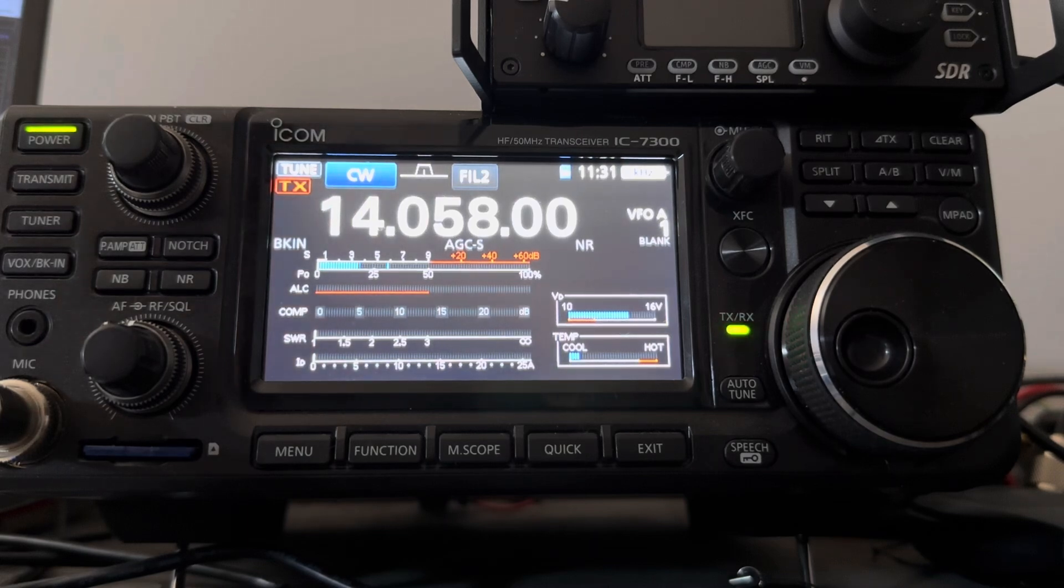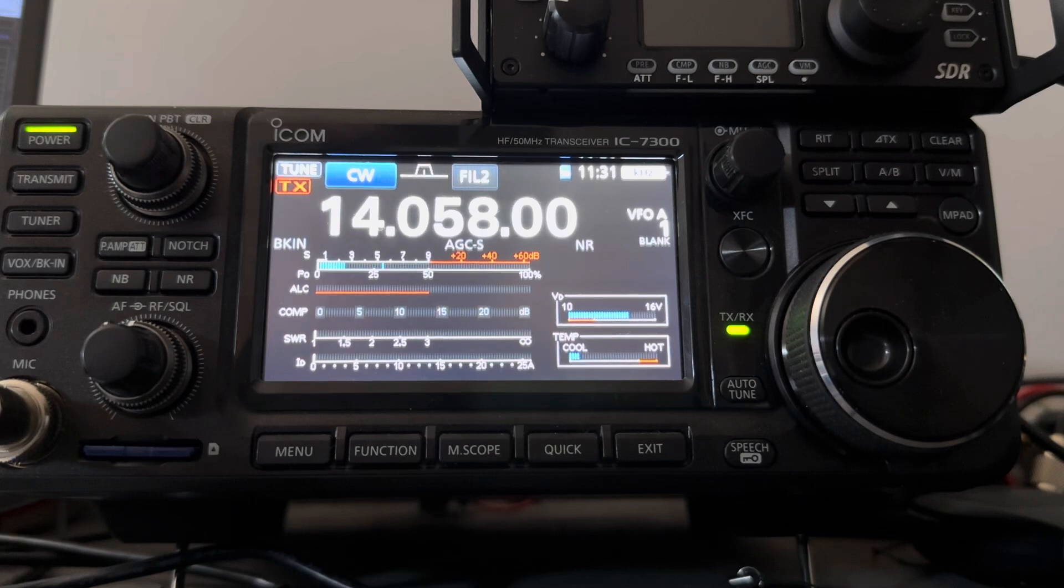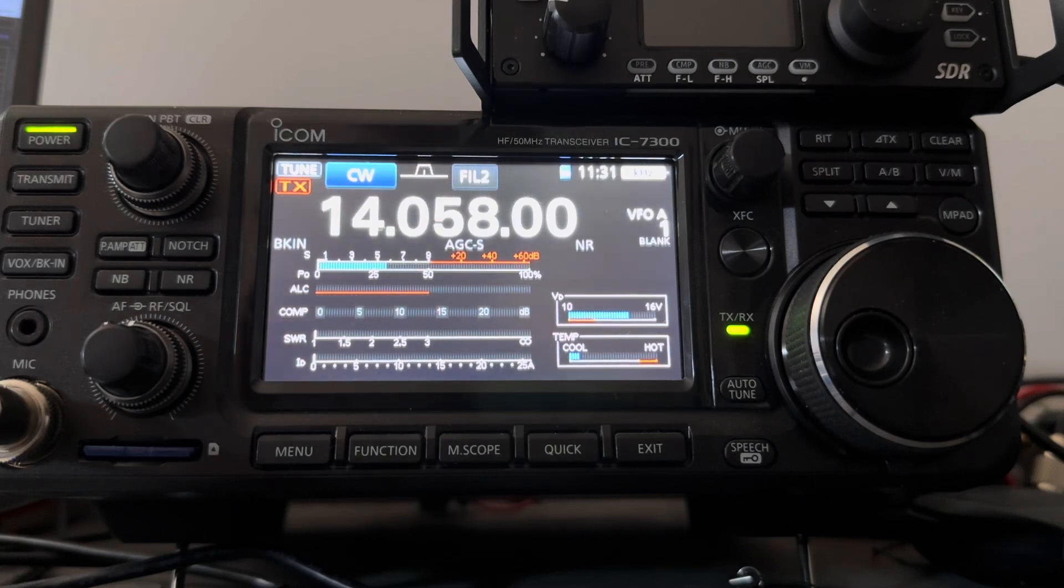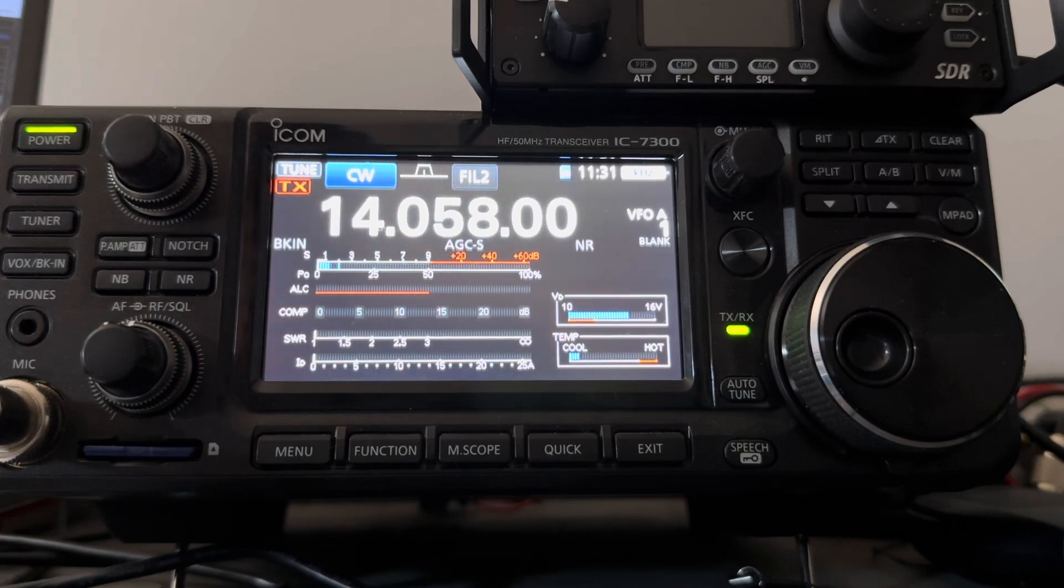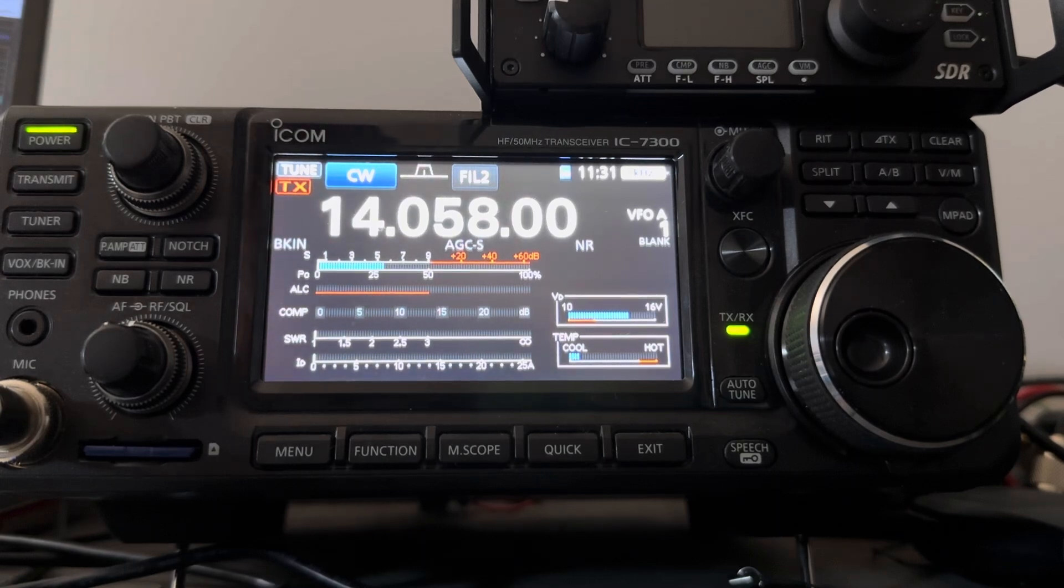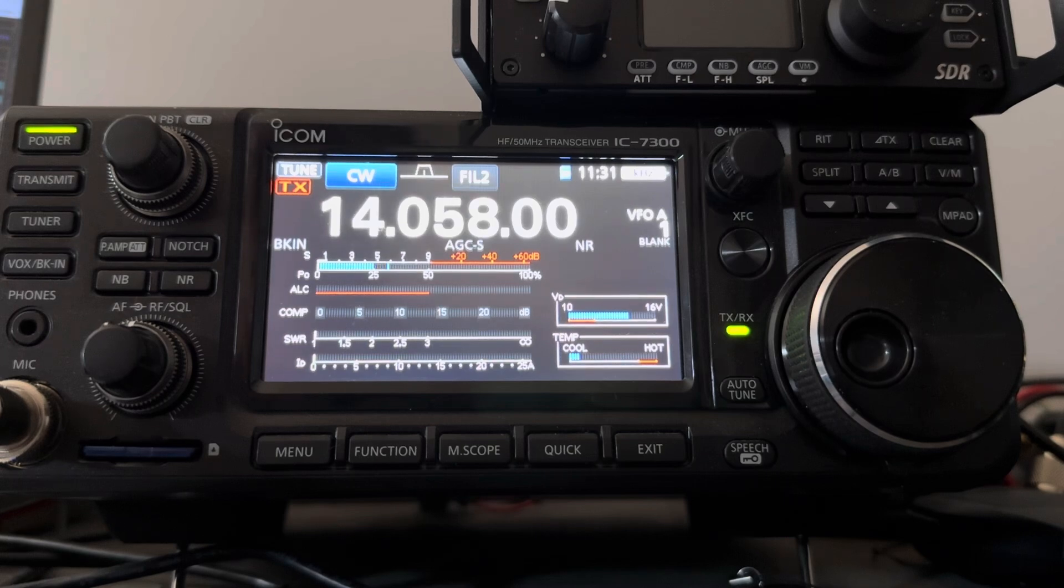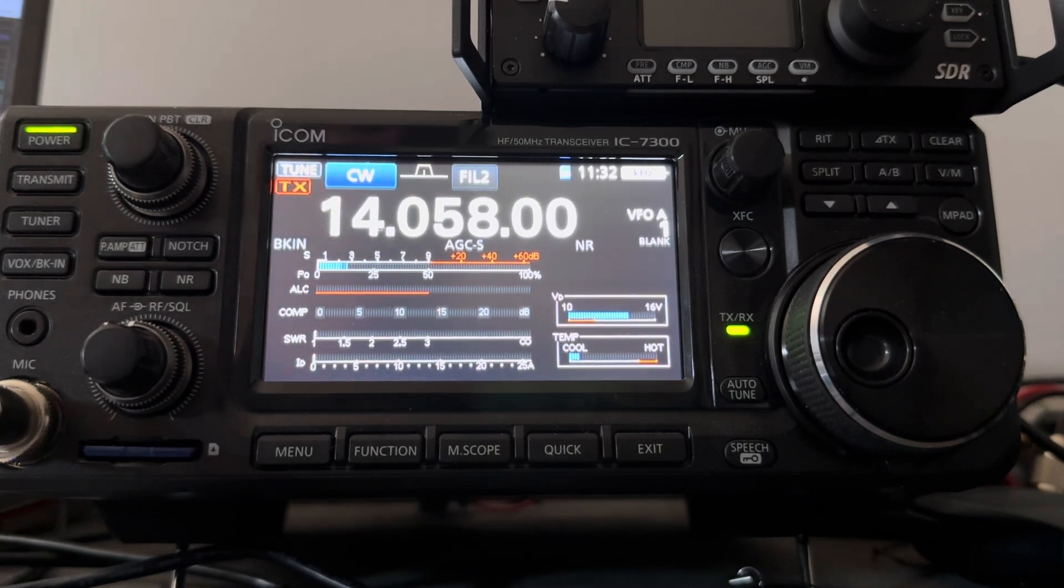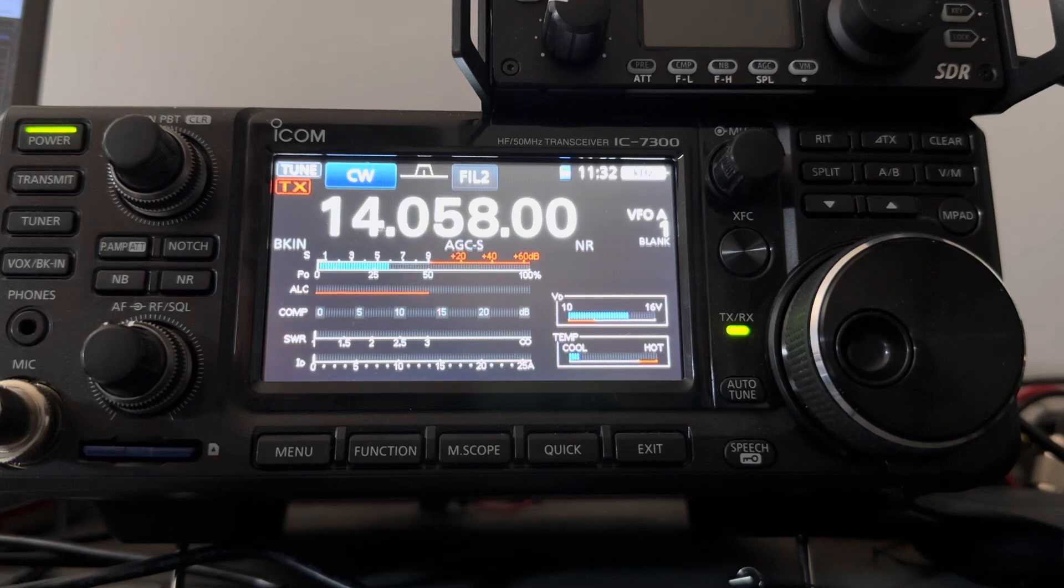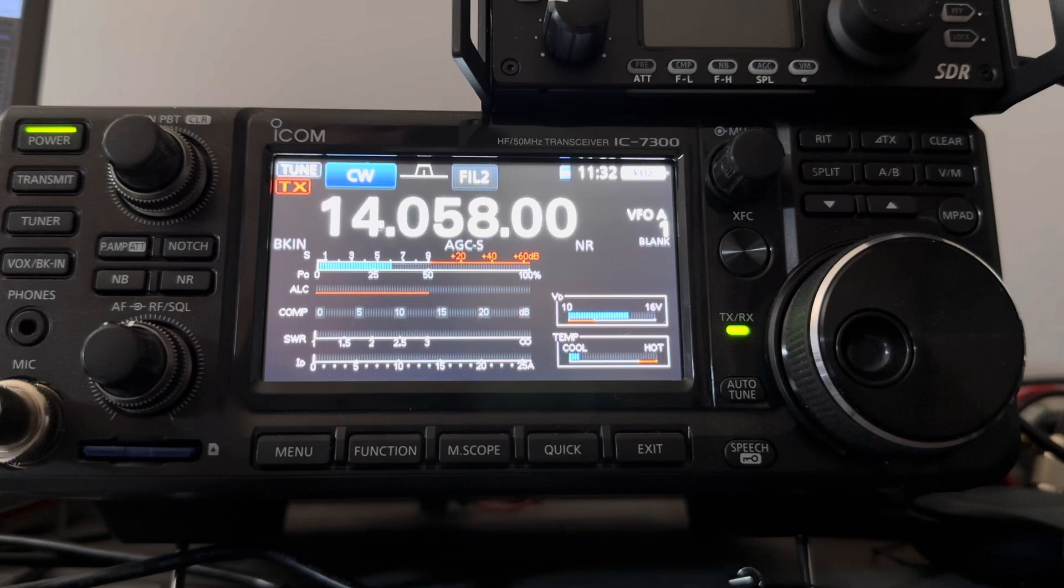So I gave him my info, I told him he's a 559 in Ontario, my name is Fred, which he already knew, and my number and I'm just running 5 Watts QRP. So thanks for your QRP. Fine business. Good luck. And 73.